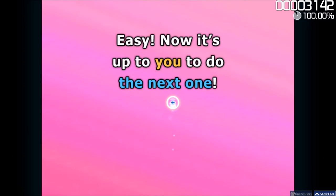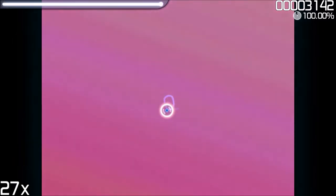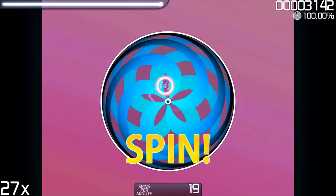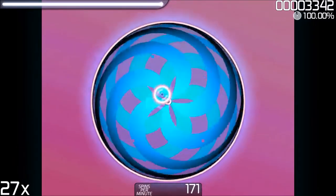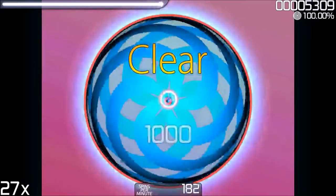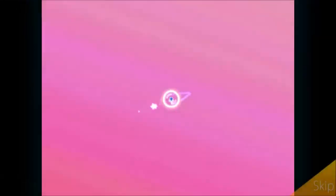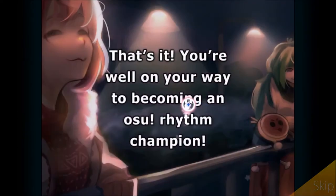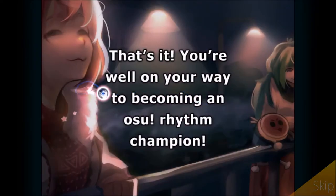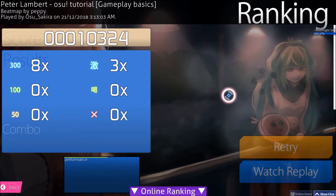Now it's up to you to do the next one. That's it! You're well on your way to becoming an Oath Ribbon Champion! Thank you so much!